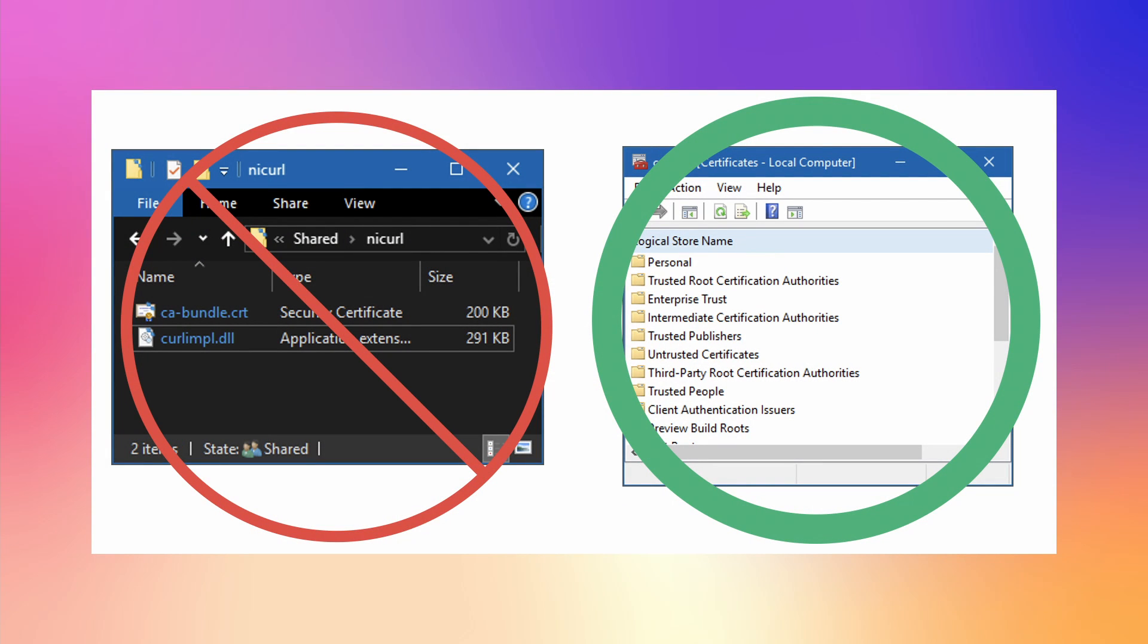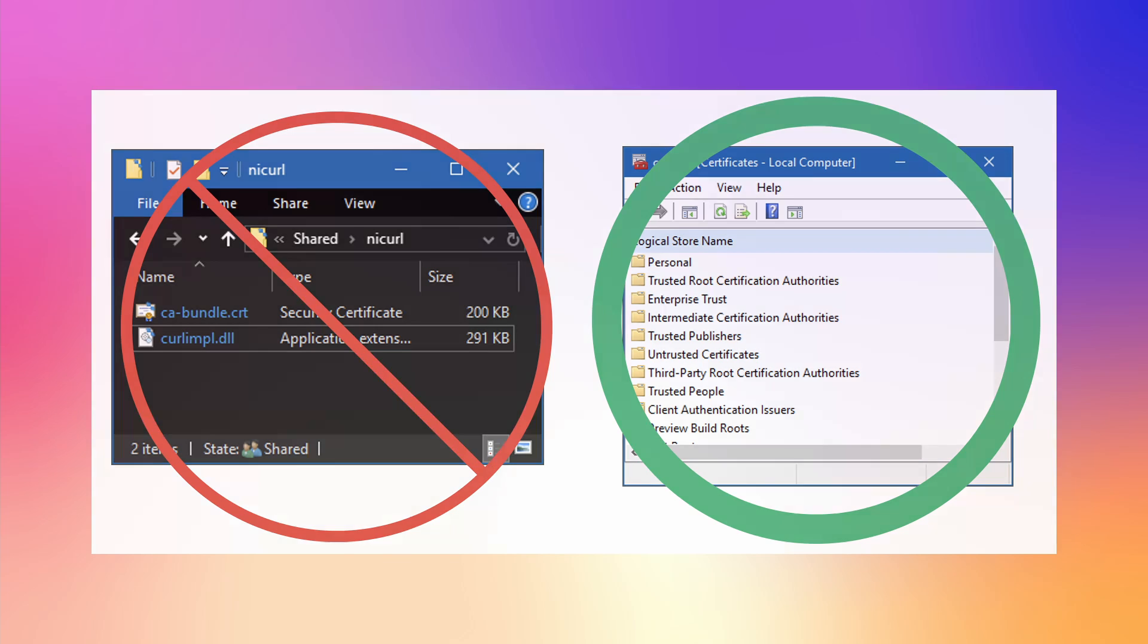On Windows, LabVIEW 2021 now uses OS-managed digital certificates instead of NI-CURL. However, NI-CURL remains installed for backwards compatibility.